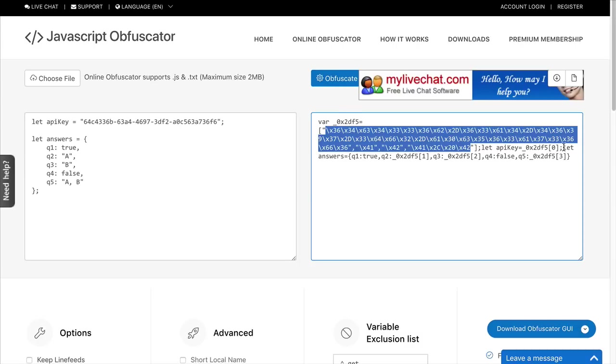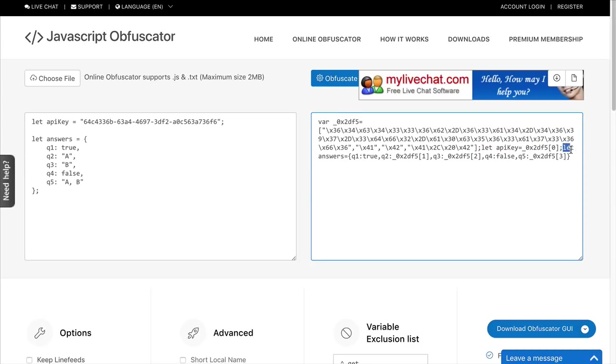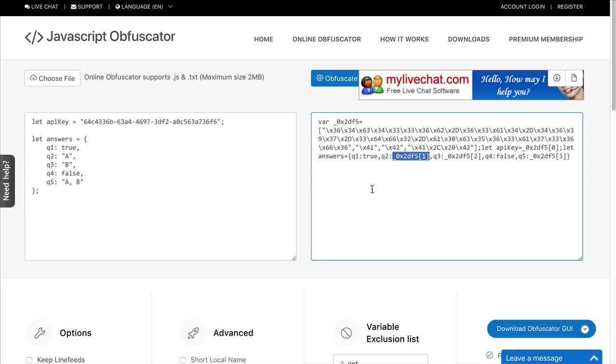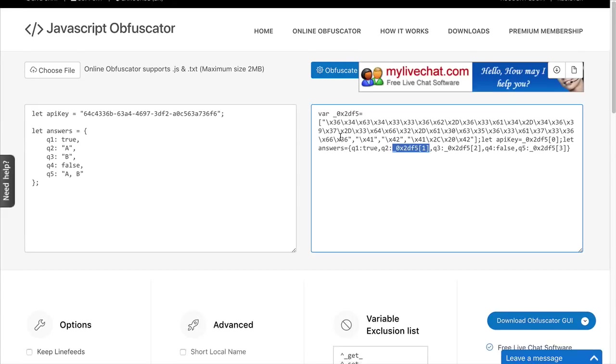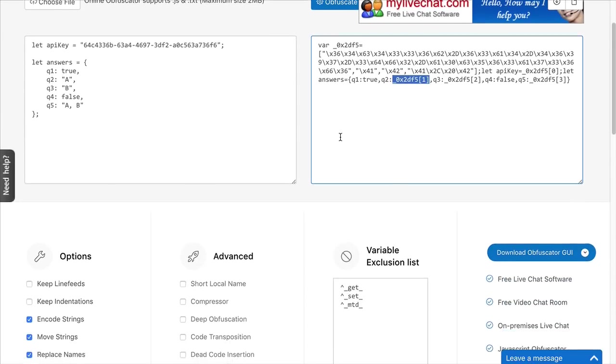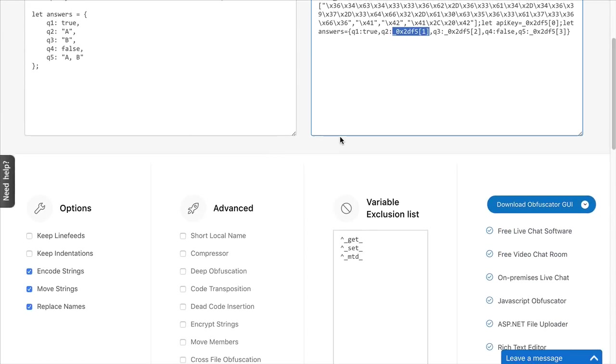You can also see when it defines the object here, let answers equal and then defines an object. Q1 equals true. It doesn't do anything about that. But then, Q2, it gets the second position in the array, which happens to be A. So, this, like I said, you can piece this back together. Let me show you how you would do that.